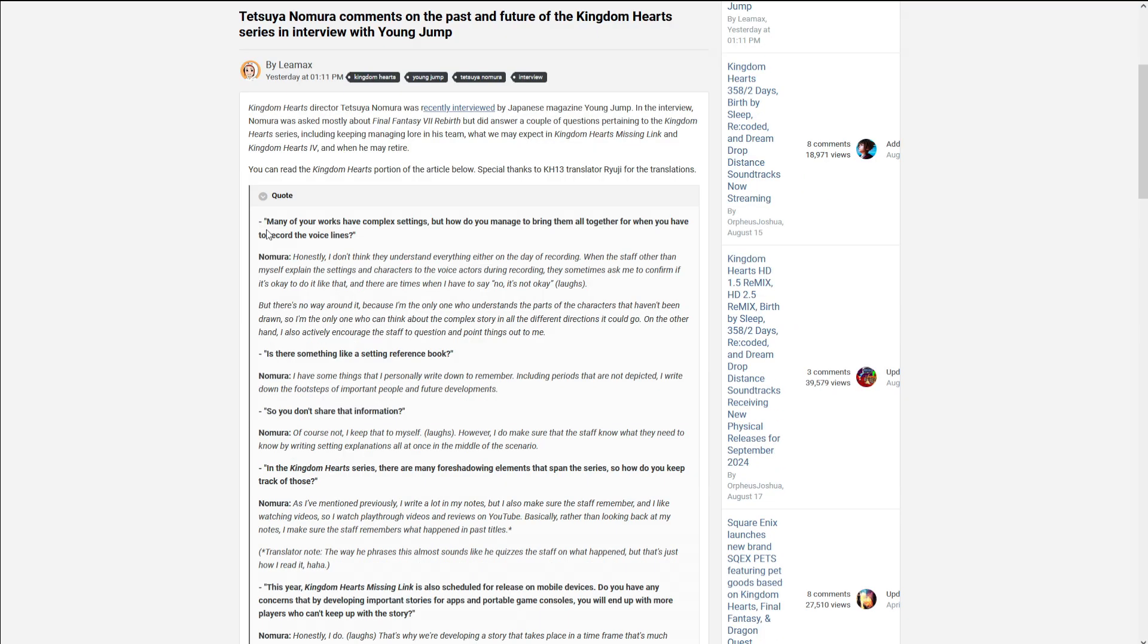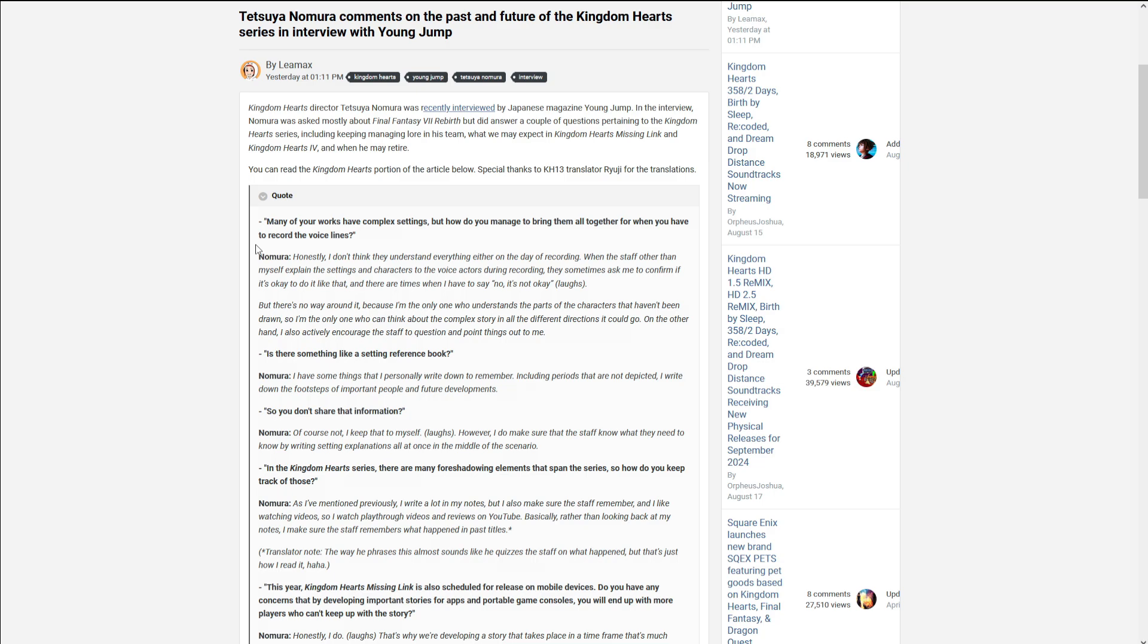Many of your works have complex settings, so how do you manage to bring them all together for when you have to record the voice lines? Honestly, I don't think they understand everything either of the day of recording. When the staff are in myself explaining the setting and the characters with voice actions and recording, they sometimes ask me to confirm if it's okay to do it like that. There are times when I have to say no, it's not okay. But there's no way around it, because I'm the one who understands the parts of the characters that haven't been drawn. So I'm the only one who can think about the complex story and all the different directions that you can go. On the other hand, I also actually encourage the staff to question and point things out to me.